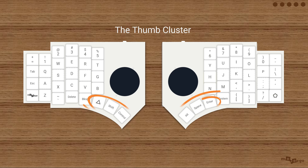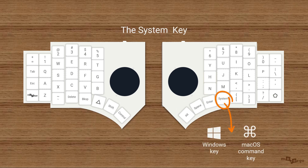The keys highlighted now are called the thumb cluster. Meet the system key. On Windows, it's the GUI, or Windows key. On a Mac, it's the command key.